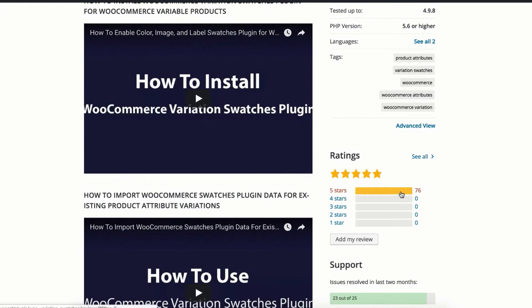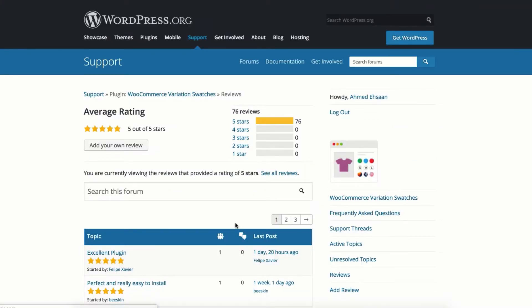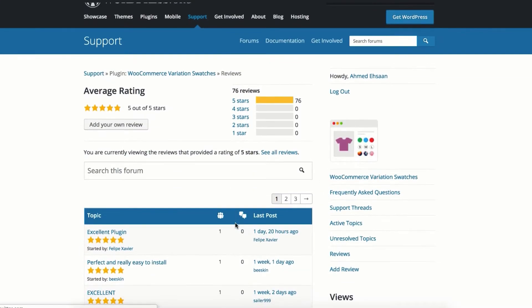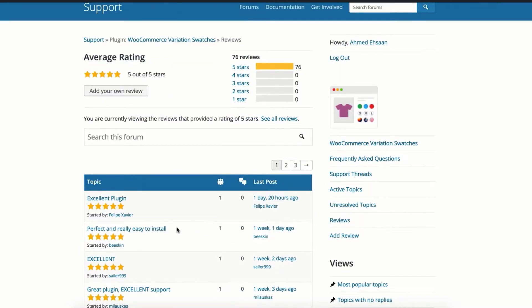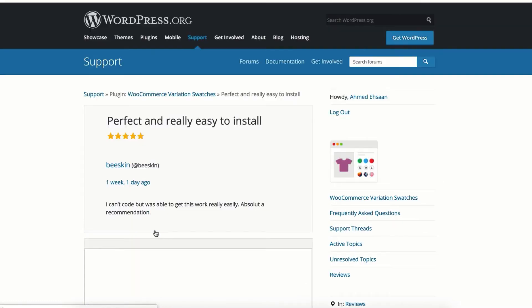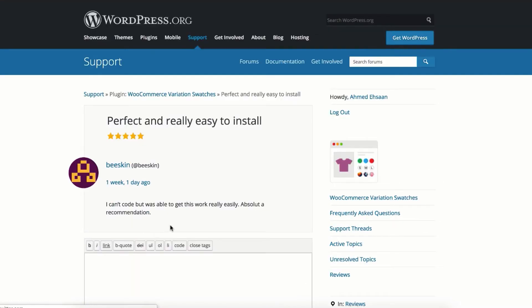I'm assuming you have already installed our popular WooCommerce Variation Swatches plugin on your site. As I'm going to explain how you can enable product attribute variations with label swatches from scratch, I'm going to show the time-saving way.